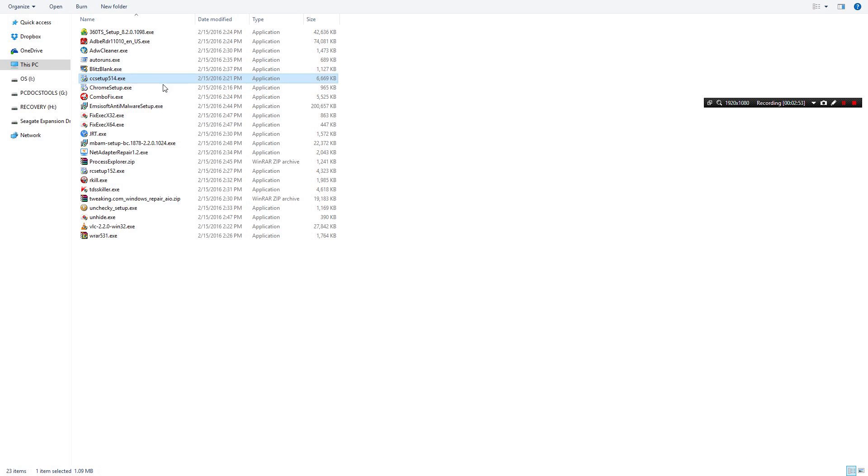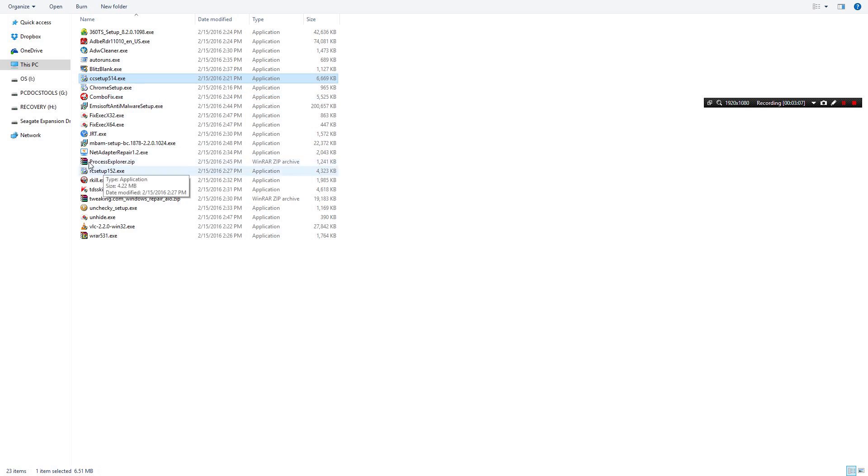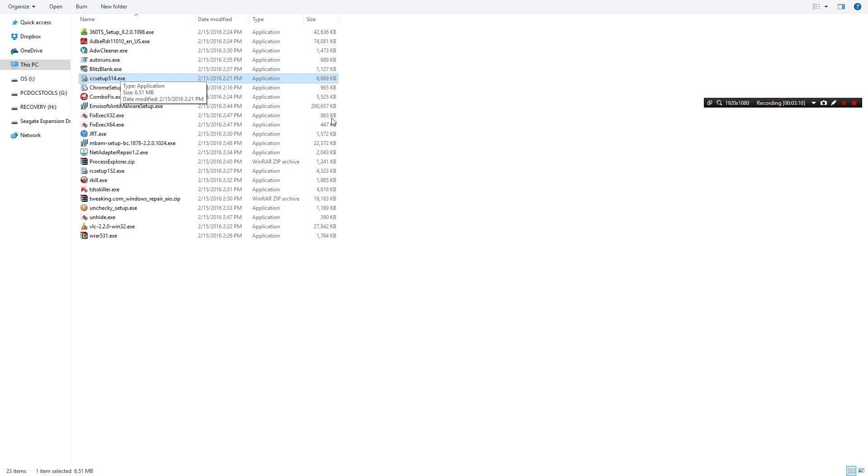Next one obviously CC Cleaner. In this case it's CC Setup 514. So CC Cleaner, Crap Cleaner allows you to just remove all the junk on your computer really easily with a single click. I've made videos on that as well, you can search the channel for that.